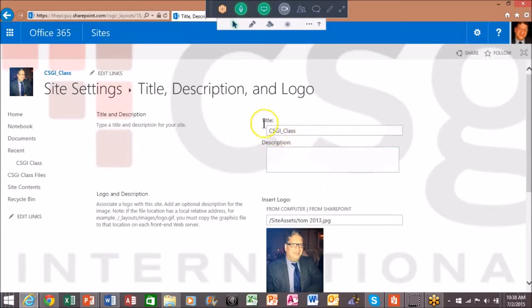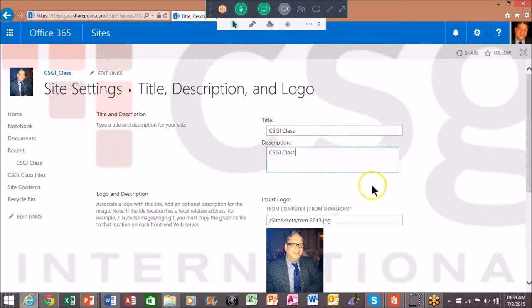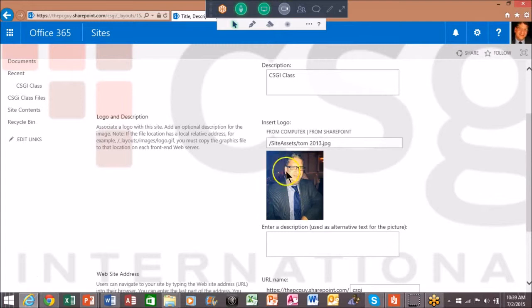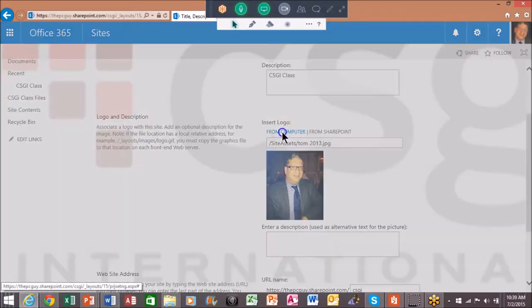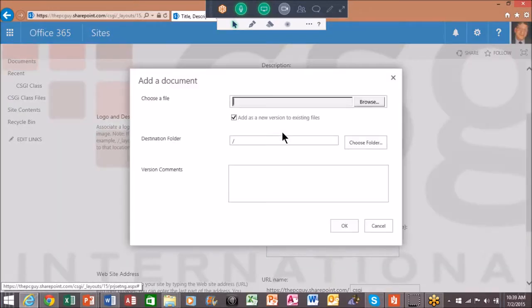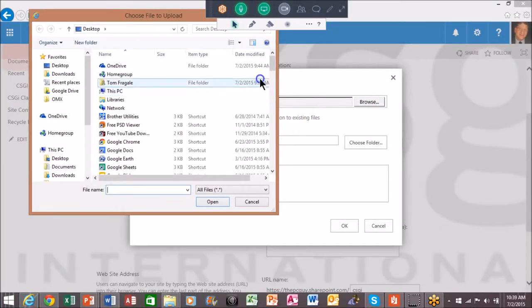So for the title, I'll get rid of the underscore there. All right, the description you can use the same thing. But now we're going to use a different picture, of course. It says insert logo from the computer, and we'll browse to that same one again.